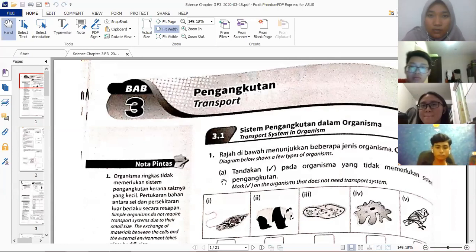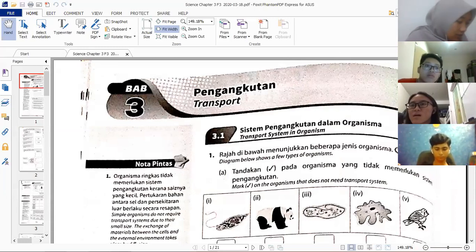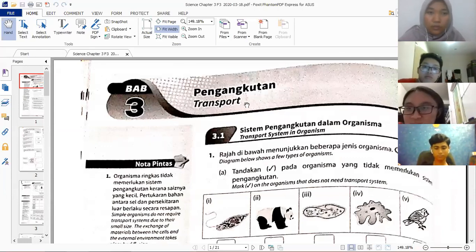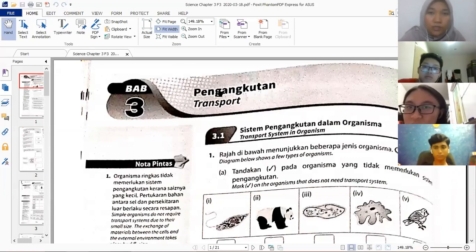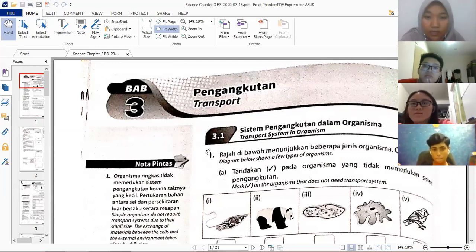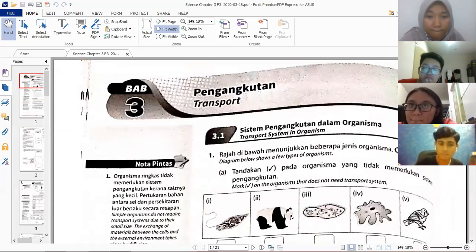Try to answer while we still have time. You can type your answers here, or print it — teacher has sent the PDF. Teacher will upload to Facebook later. Let's answer together. Okay, number one — question 3.1: the diagram shows a few types of organisms. Which one does not need a transport system?